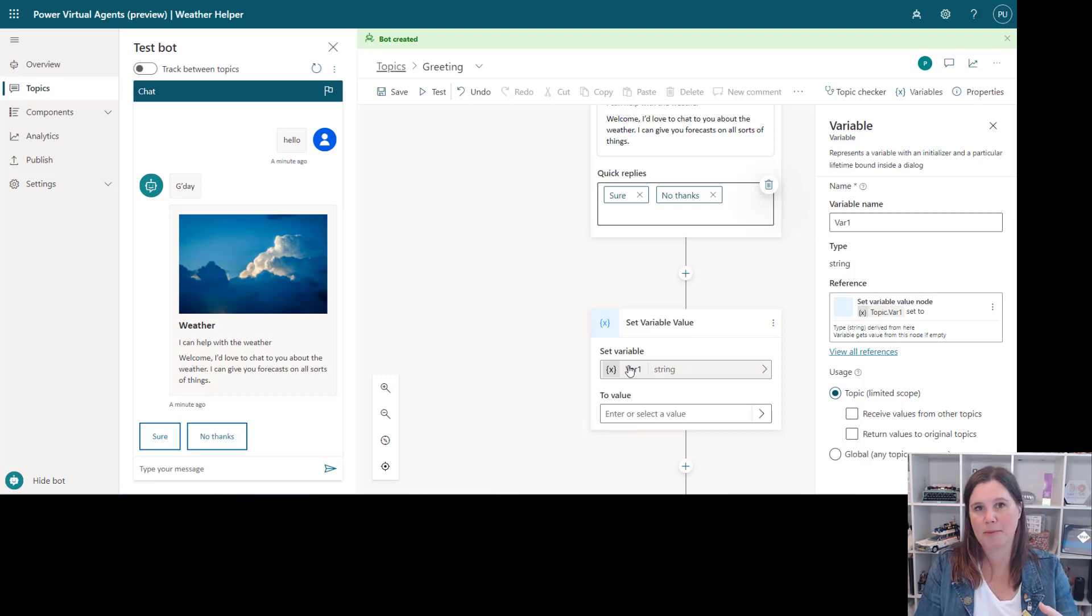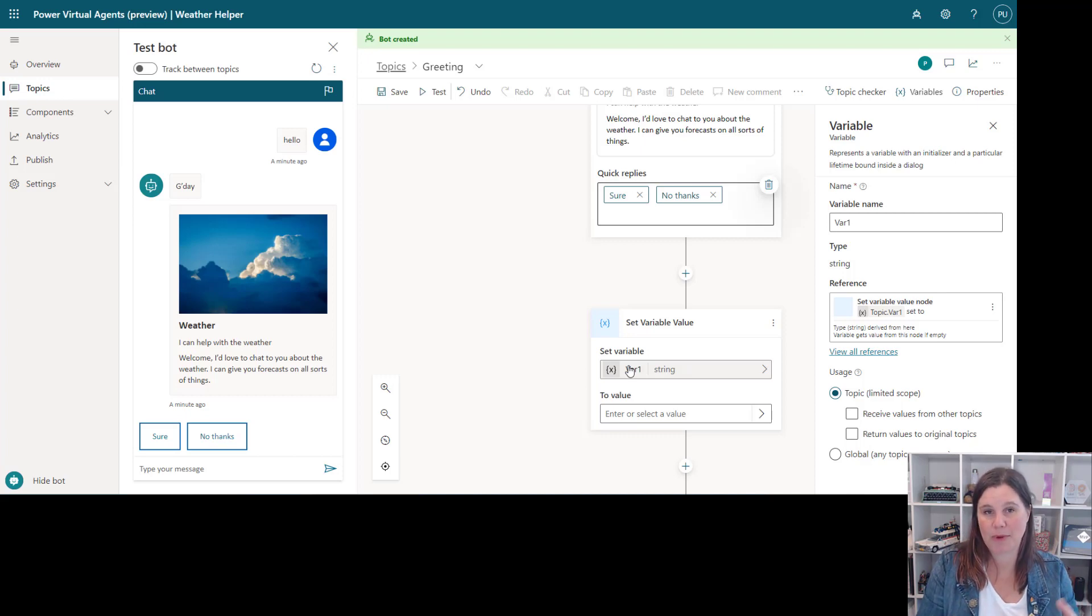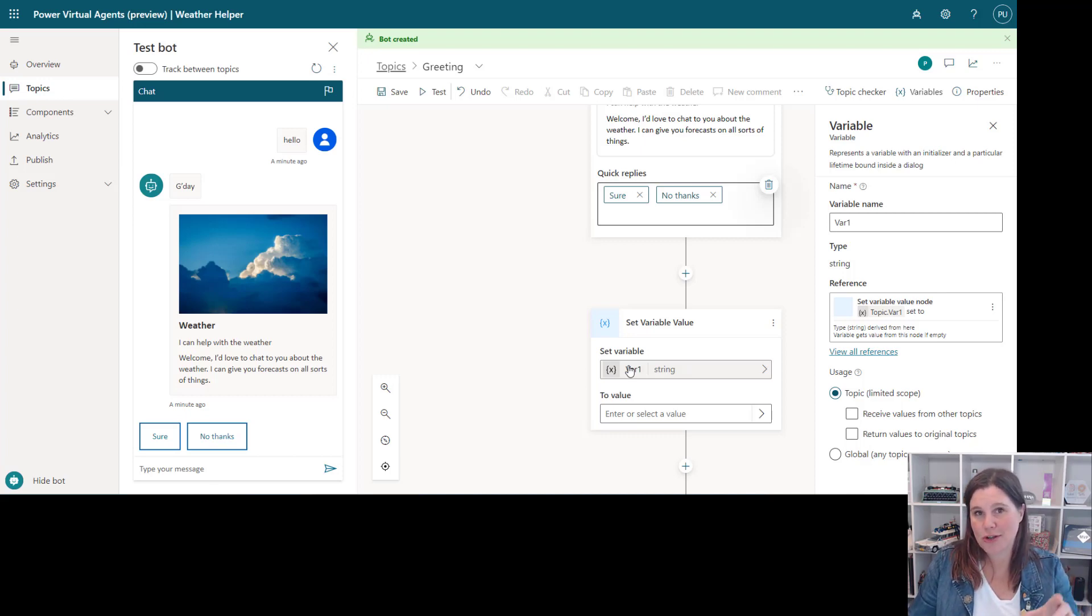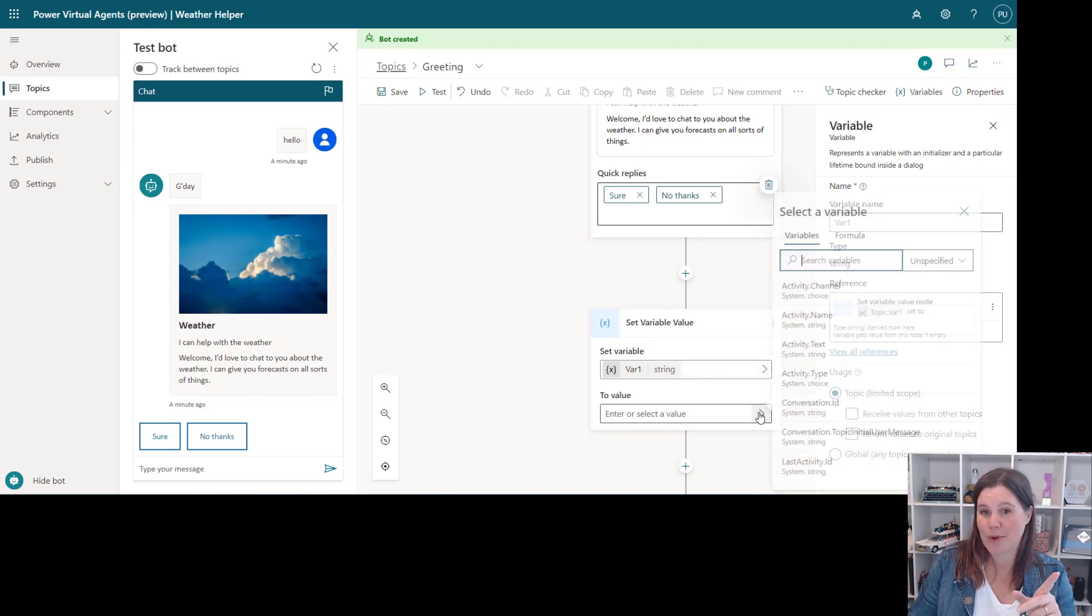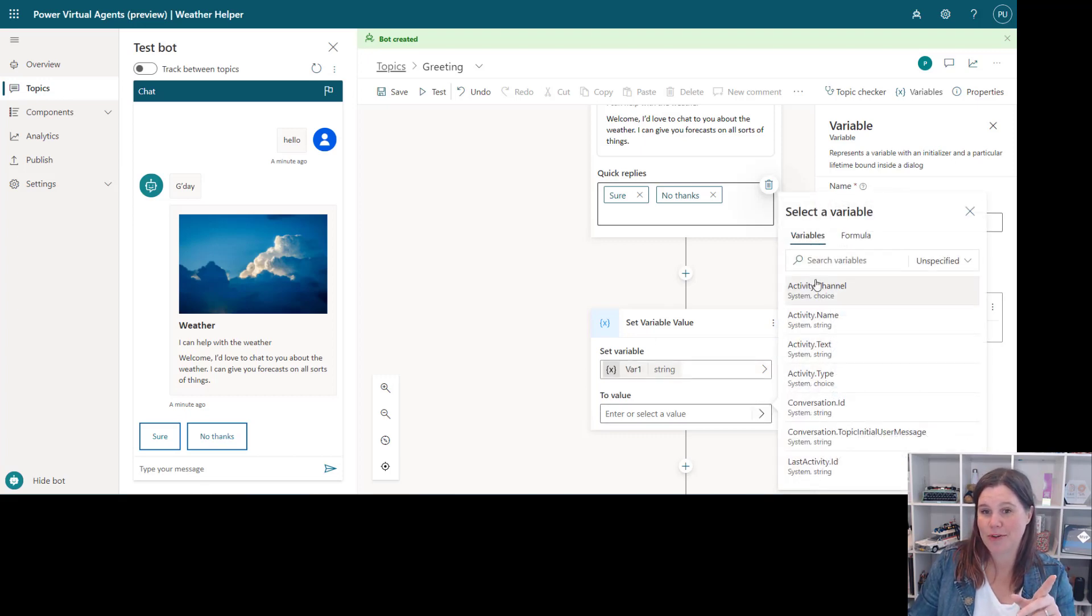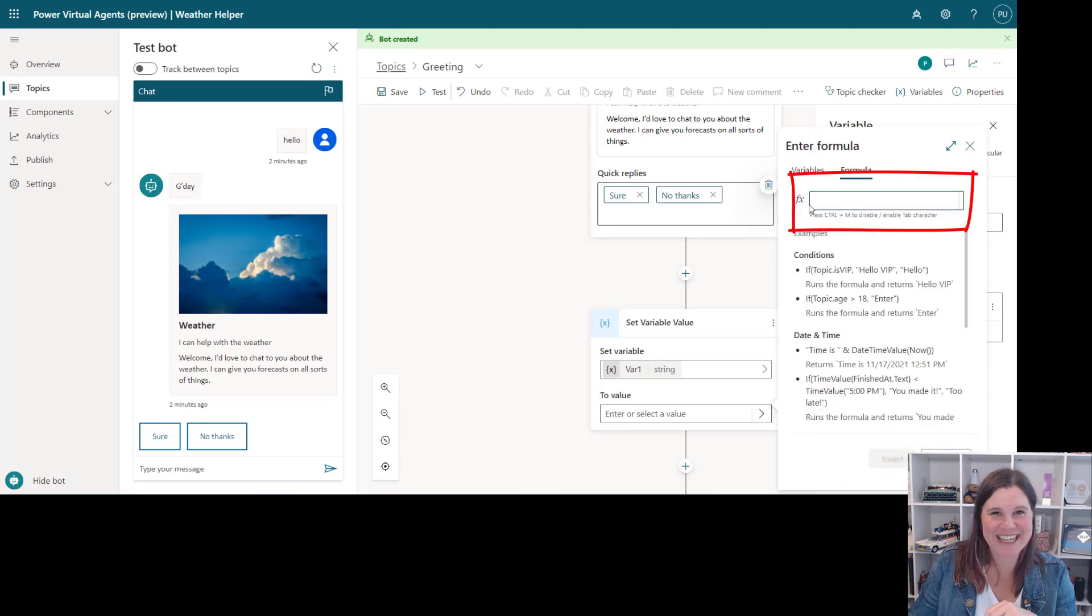So you can do those calculations and the reason you can do a calculation here is because when we enter the value of it we can choose to use a formula and this is Power FX.